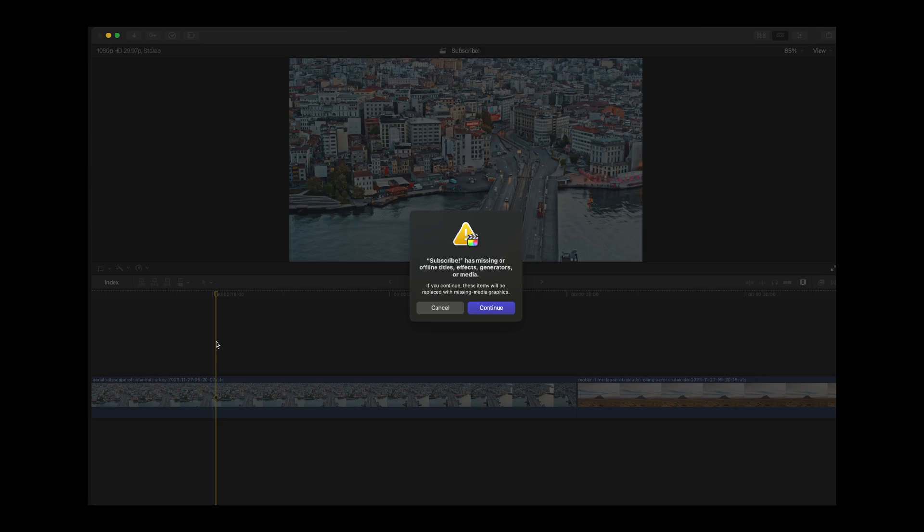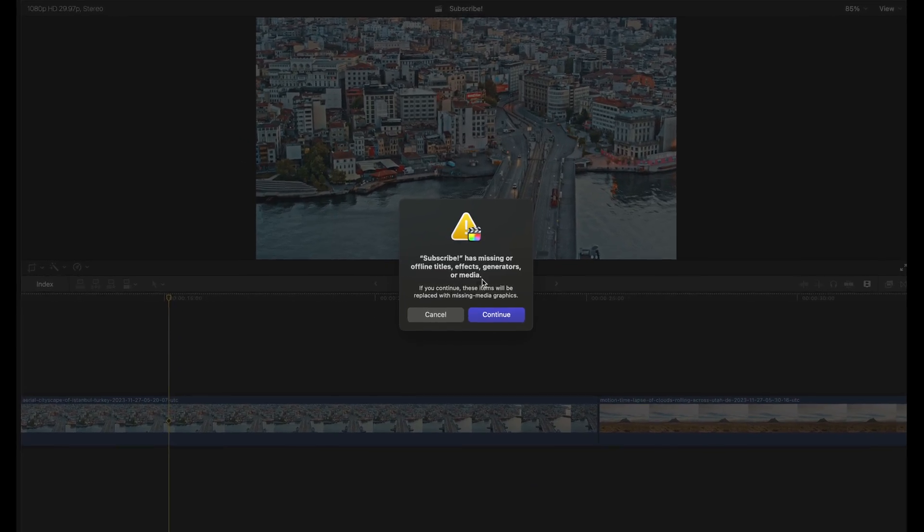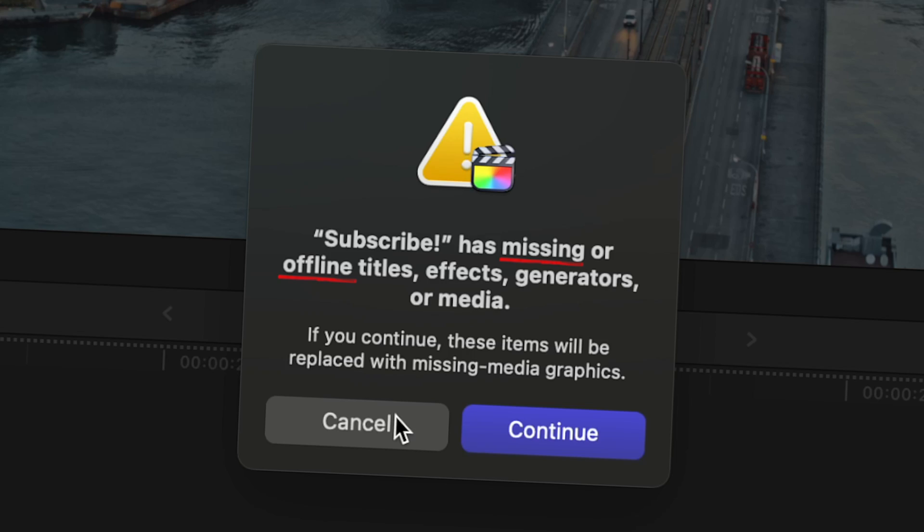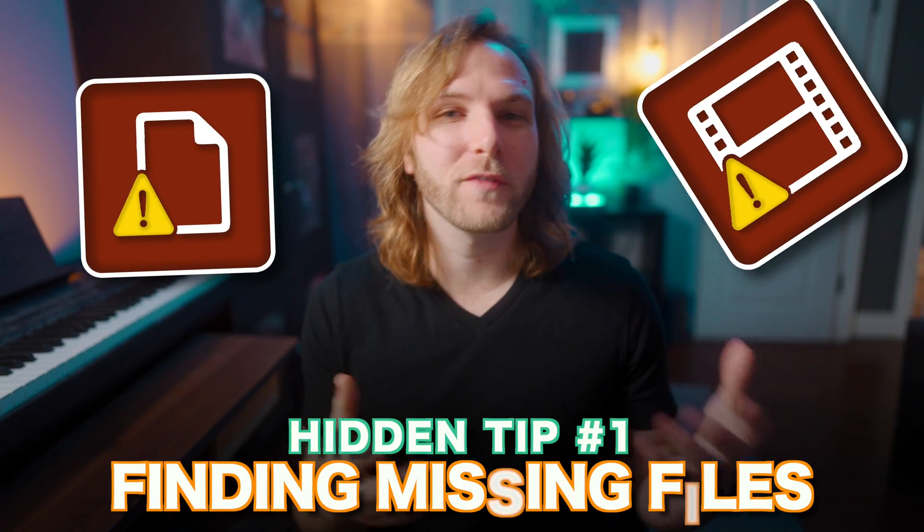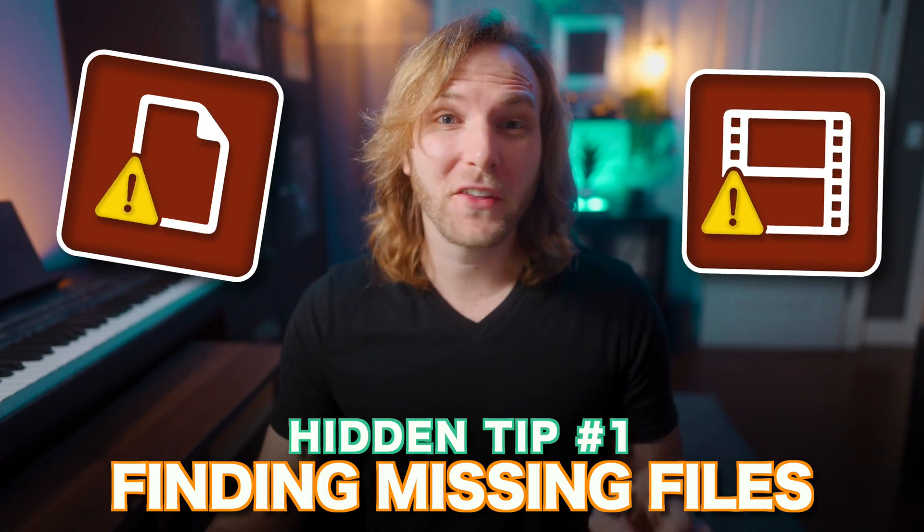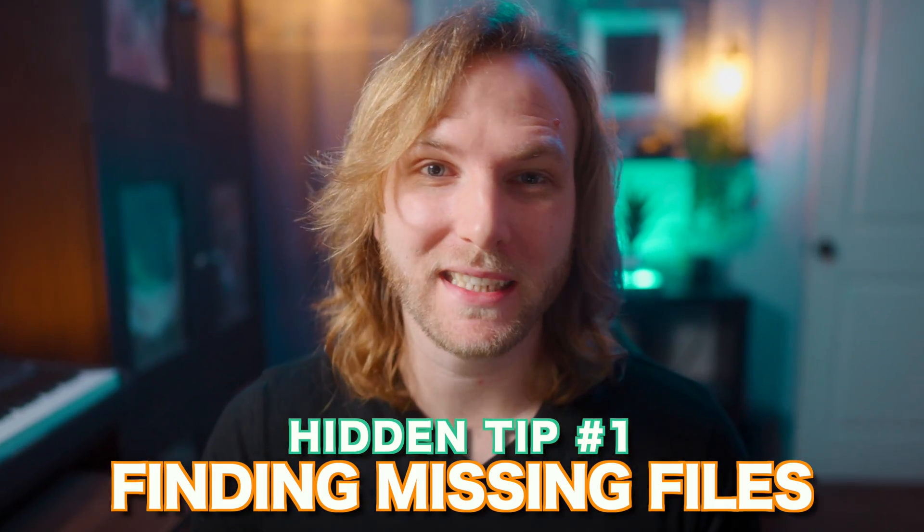Have you ever gone to export a video in Final Cut Pro and you're greeted by this dialog window? Sometimes it can be hard to find the missing graphic or video element in your timeline, but there's a super easy way to do this.